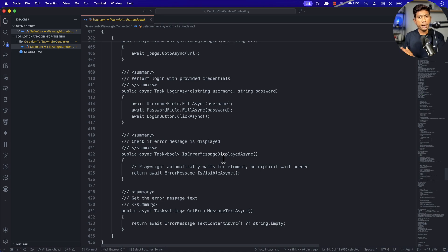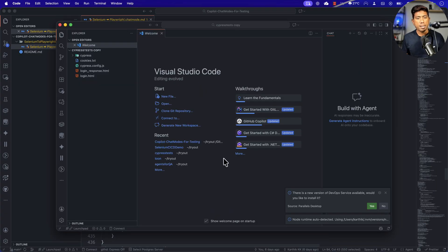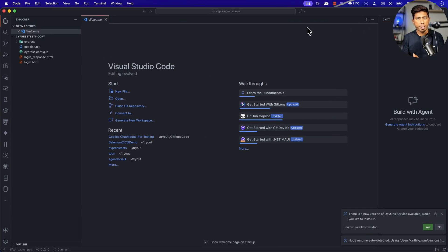Now the next question that everybody in the community was asking was: how do we convert Cypress tests into Playwright test automation? That's something I have written here, and that's what I'm going to be discussing — I'll show you how you can actually achieve it.